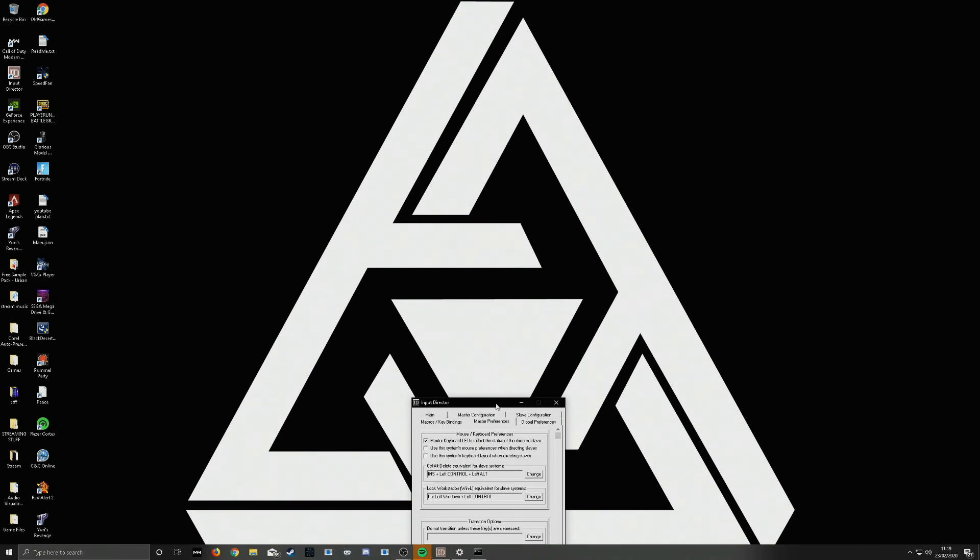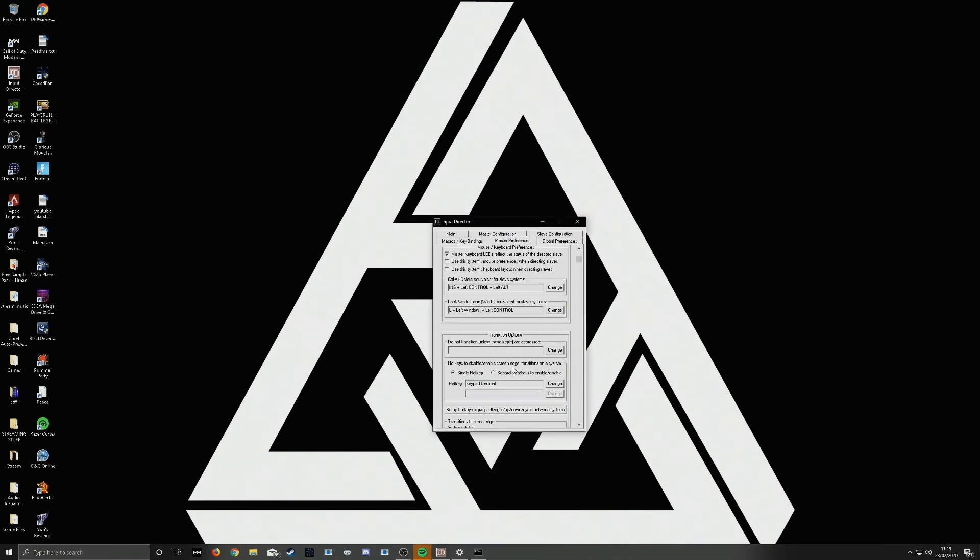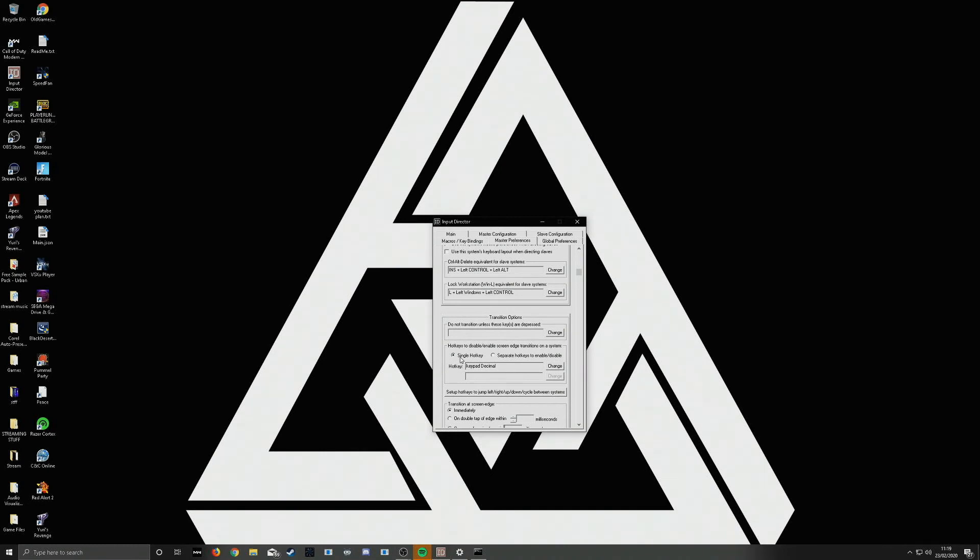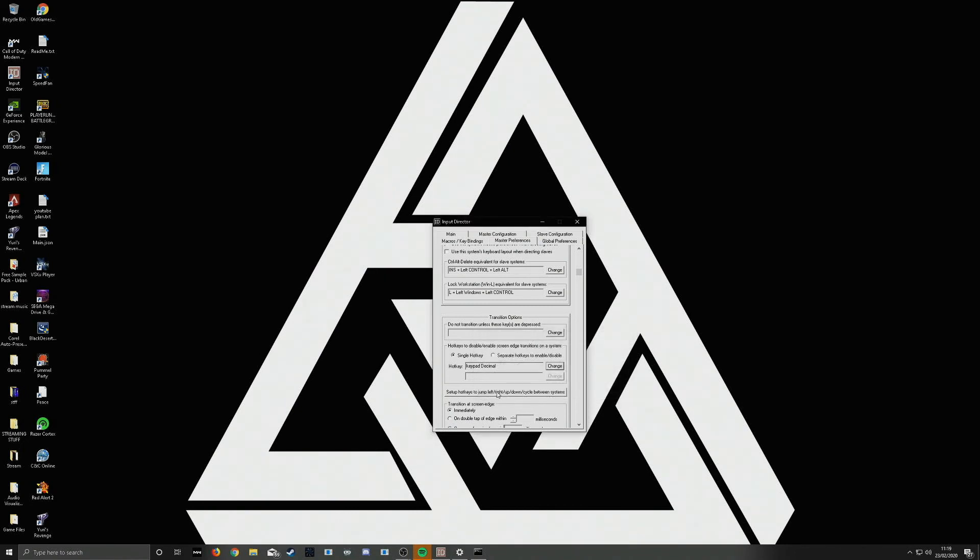You want to go to master preferences. Here you will see on this transition option. I'll set this single hotkey. The hotkey is to disable and enable screen edge transition on the system. Set this to whatever you want and when you click that, you can't move off the screen onto the other computer anymore. Click it again to enable it and then you'll be able to move it onto the other monitor.